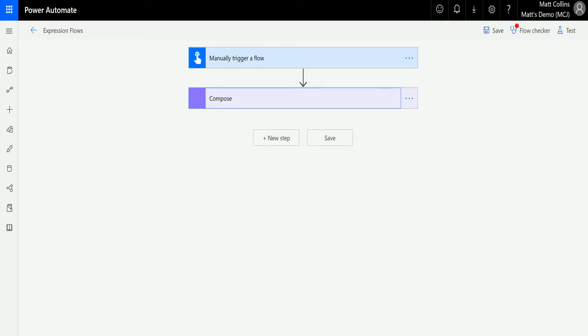What's up guys, it's Matt Collins Jones here, also known as the D365 Geek. Today we're talking about Power Automate expressions, specifically the endsWith string function.